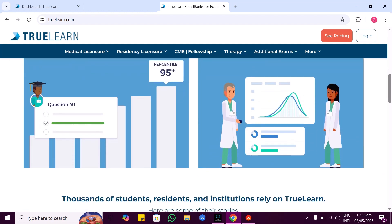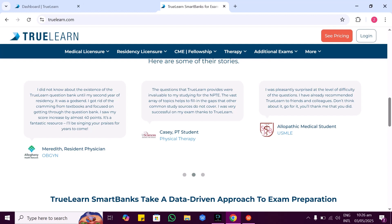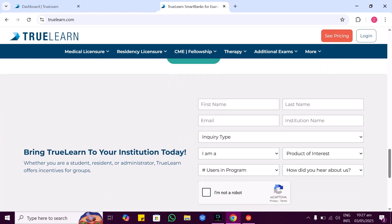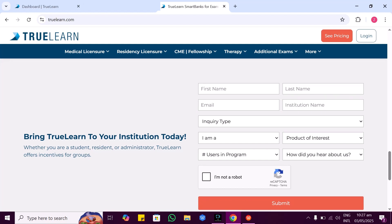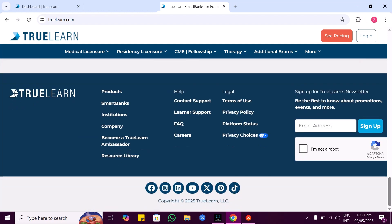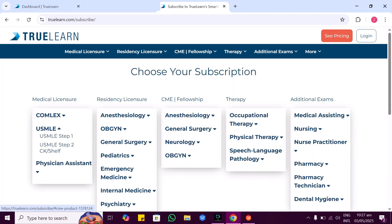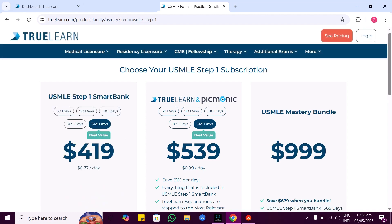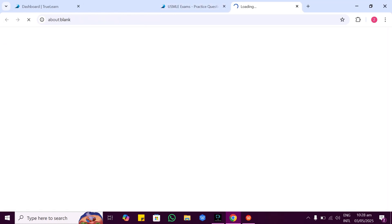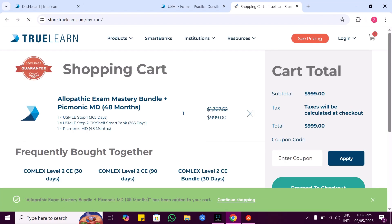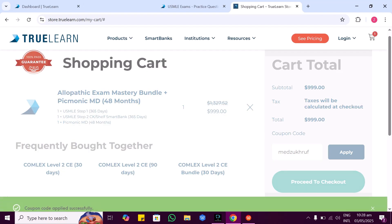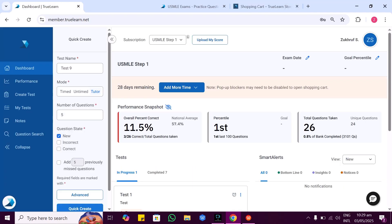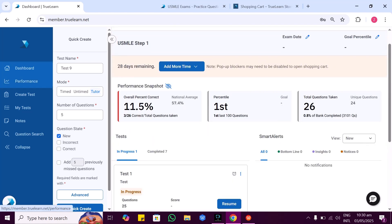A big thank you to TruLearn, who are kindly sponsoring today's video. TruLearn is an incredible online exam preparation resource for exams like USMLE, COMLEX, NCLEX, and others. This platform is built for medical students, nurses, and professionals. Getting started is simple — just click on the link in the description. Here you can check their plans and choose the one that suits you.